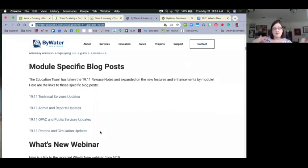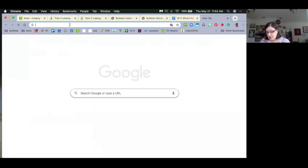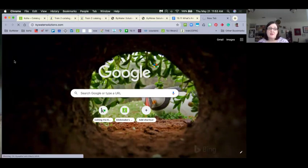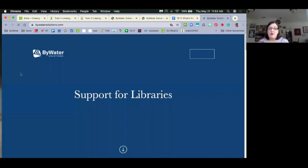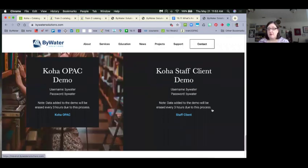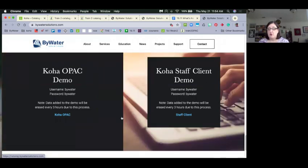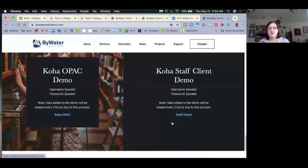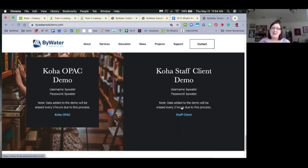In two weeks we'll have our Q&A sessions. Now that you've attended this one, play with all of these things on the demo site and come to the Q&A with your questions. If you want to play with 1911 now, go to the ByWater website homepage, scroll down, and you'll see the staff client demo and OPAC demo with username and password. This demo is on 1911 and refreshes every three hours, so don't expect to come back three days later and find the same data.